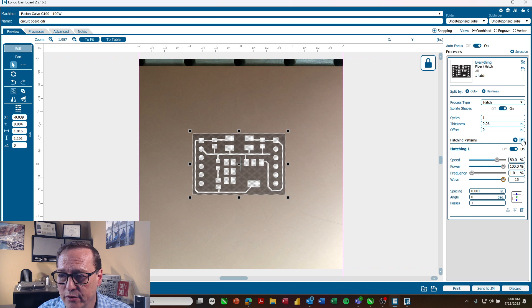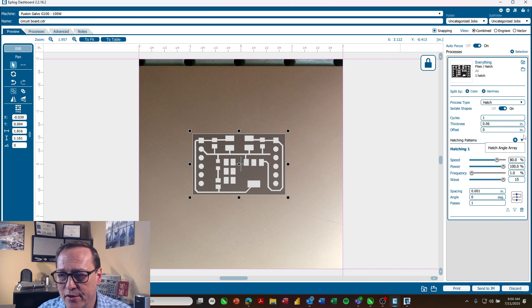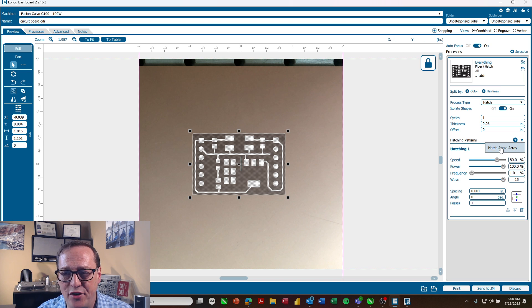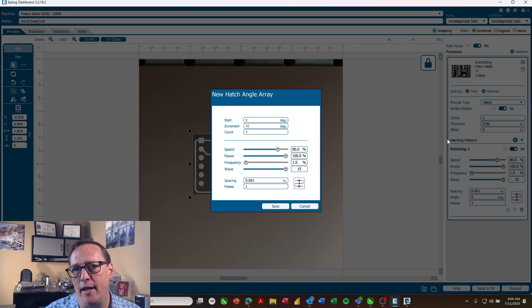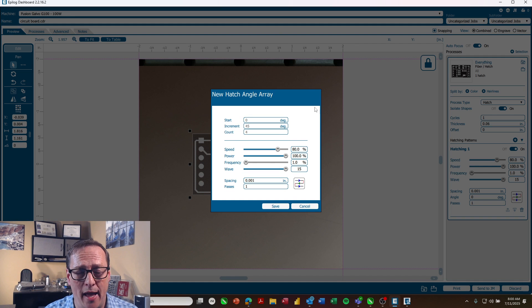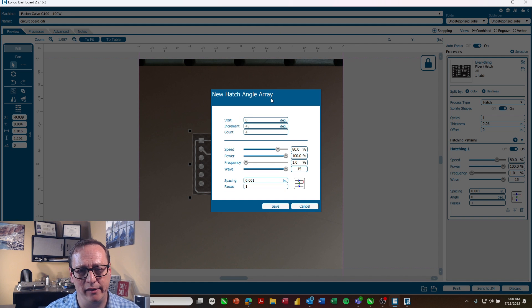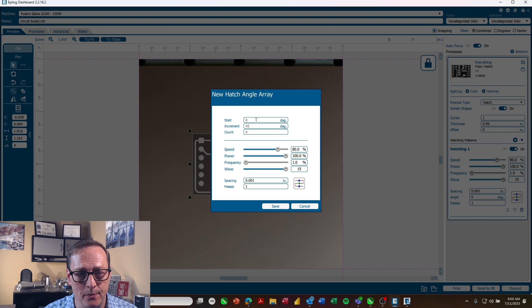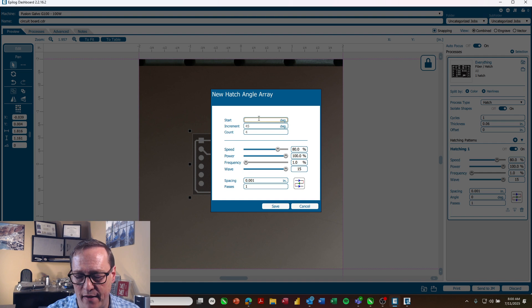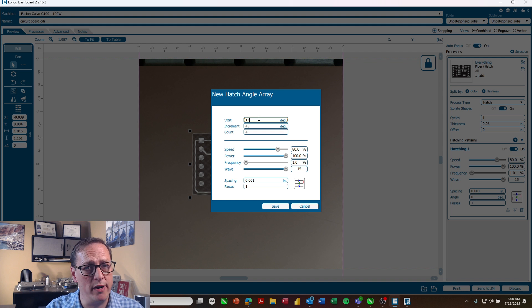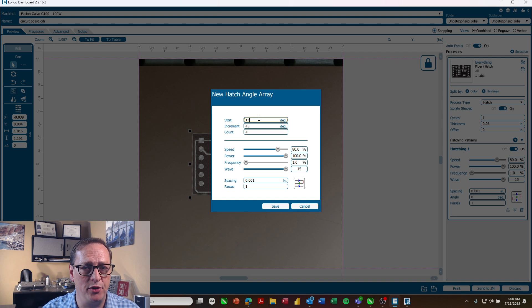So I'm going to click this little down arrow here next to hatching patterns and I'm going to choose hatch angle array. This is a quick way to set up multiple hatch patterns in just a few seconds. So we're going to do each of these at a different angle. So I'm going to start it at 15 degrees because we've already set up our first hatch pattern at zero degrees.